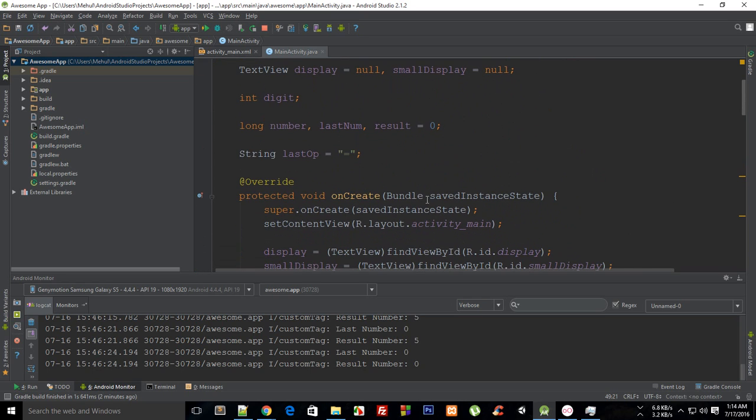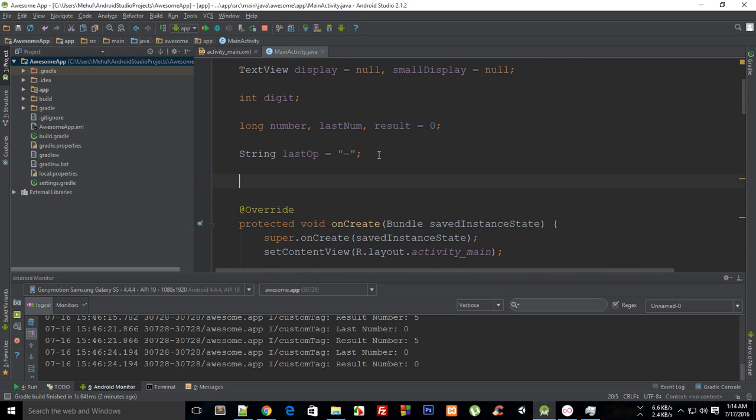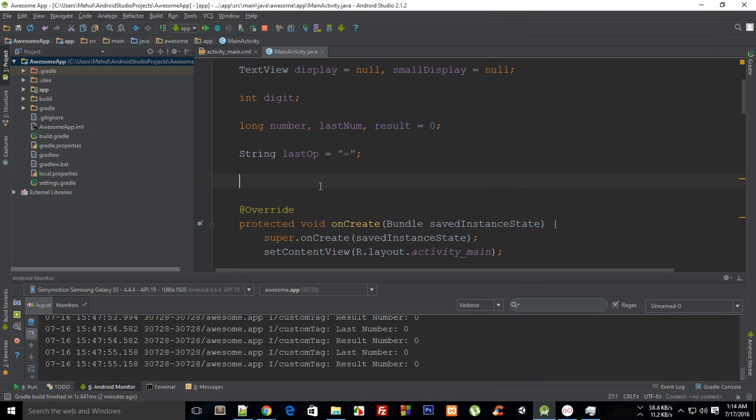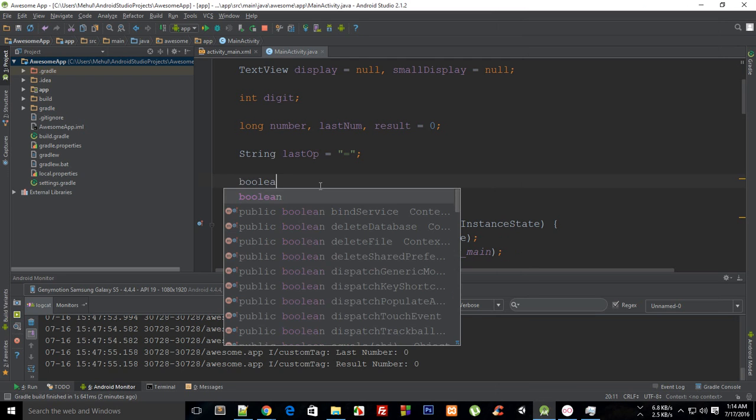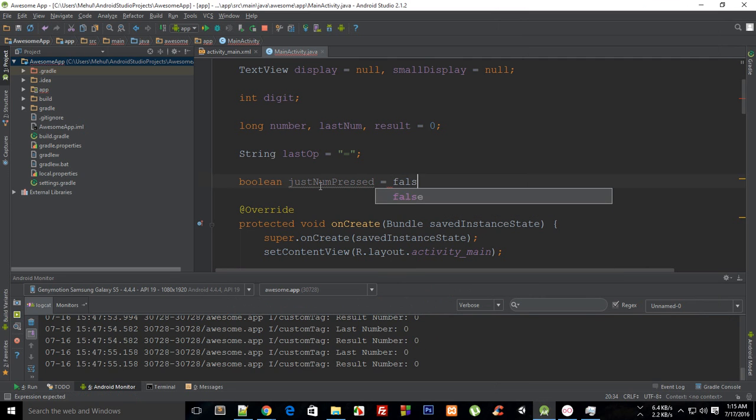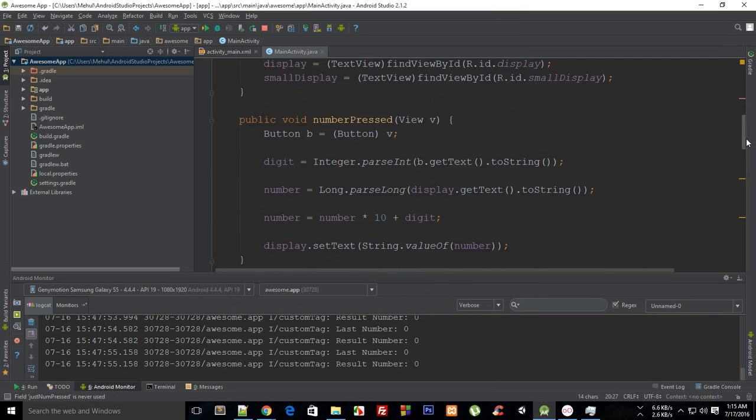tutorial, and that is the bug which did not allow us to change signs. So what I'm going to do is actually say boolean justNumPressed and set it to false. Now we can play around